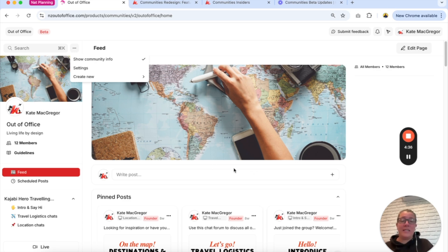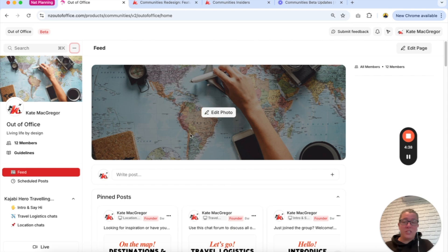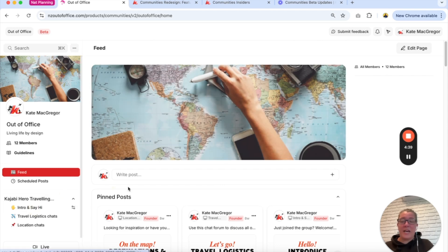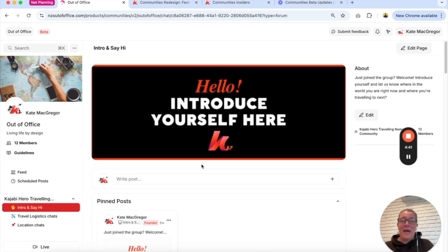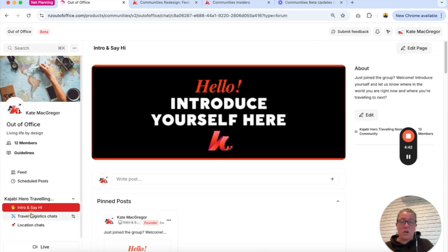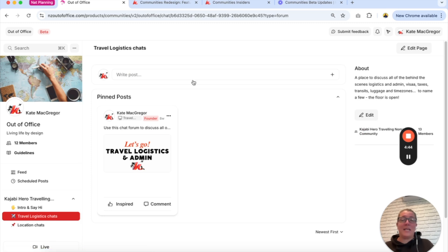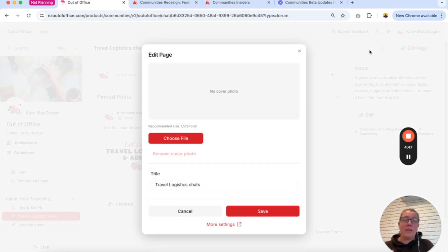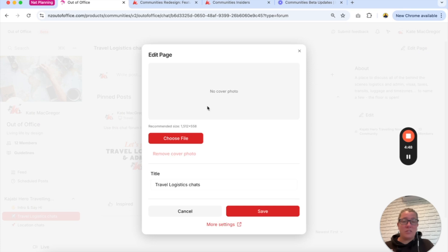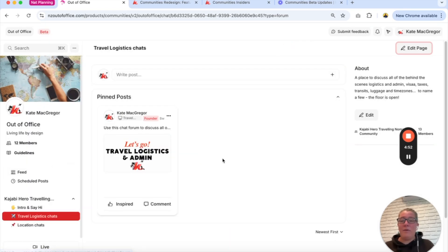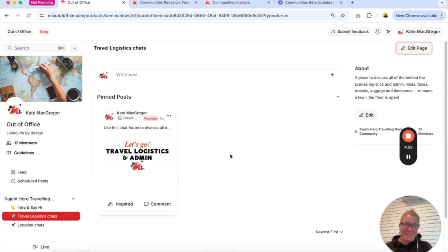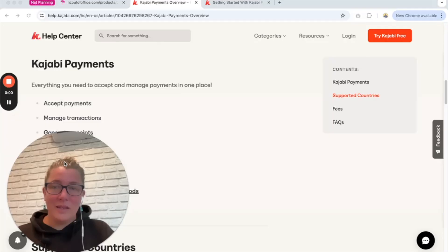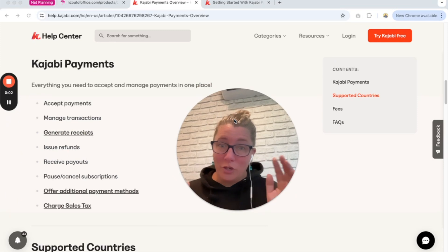All of your content and things will flow through — only the look will be a little bit different. You will need to create some images, for example each of the chat groups now has the ability to add an image at the top, which wasn't possible before. You don't have to do it though — you can go to edit pages and add a cover photo there if you choose. And that is all for the community updates.